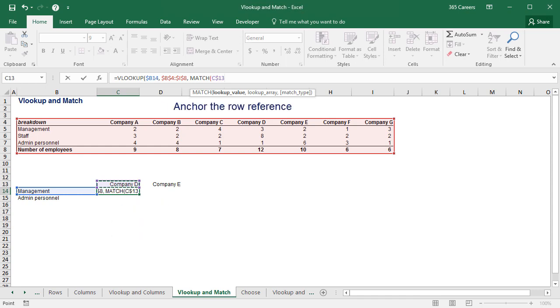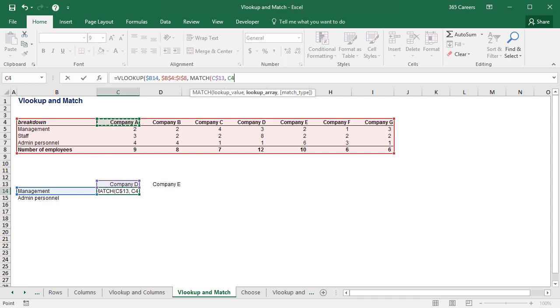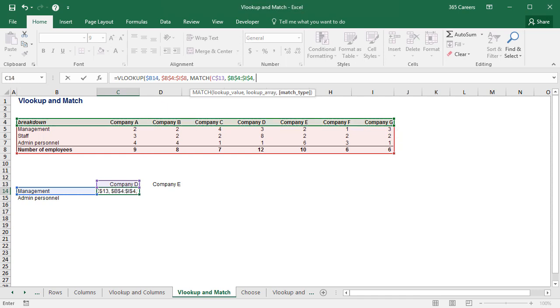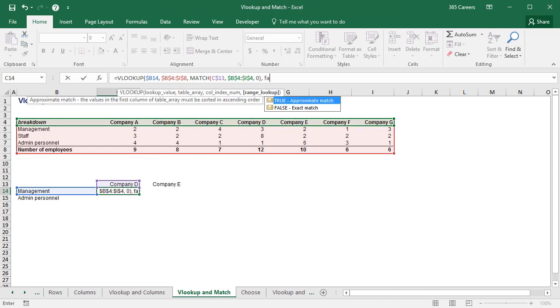Great! In the next step, we have to define the area or the lookup array where Excel will try to find the lookup value. In our case, that means company D. Therefore, I will select the header of the source table and fix it. It is not supposed to move when we copy and paste the function.